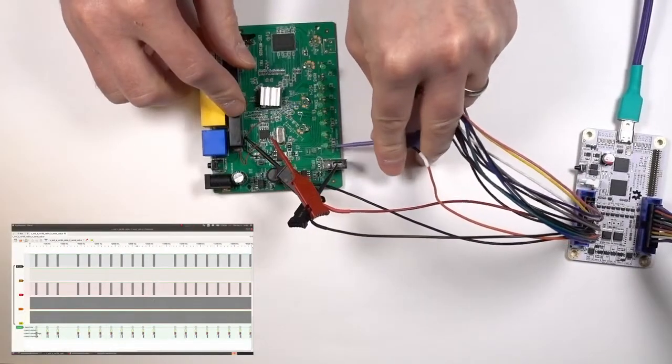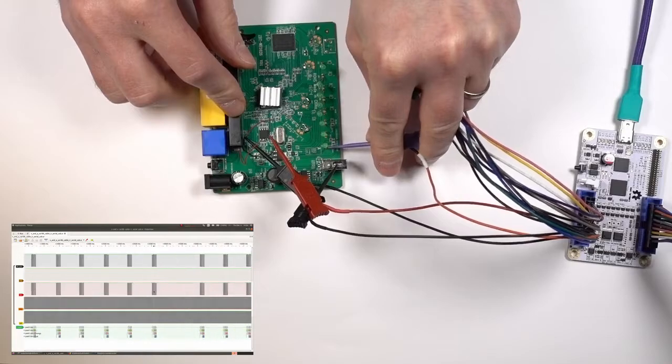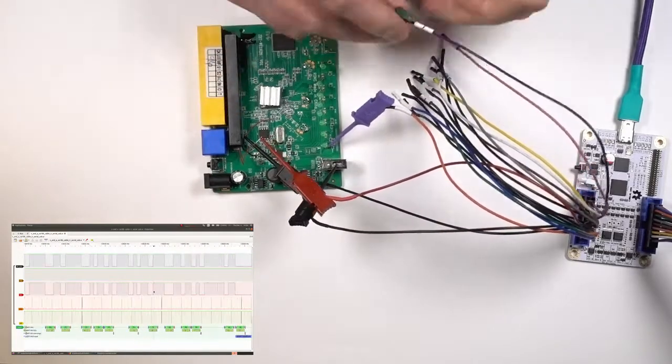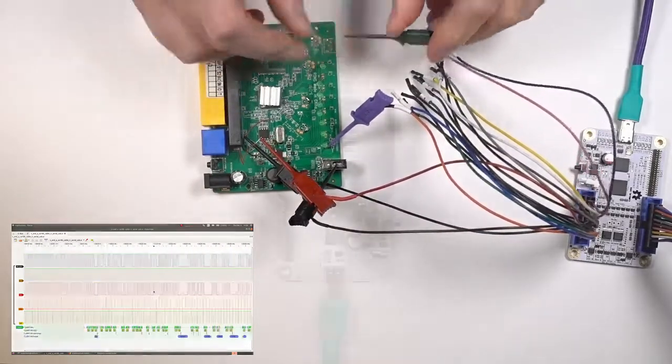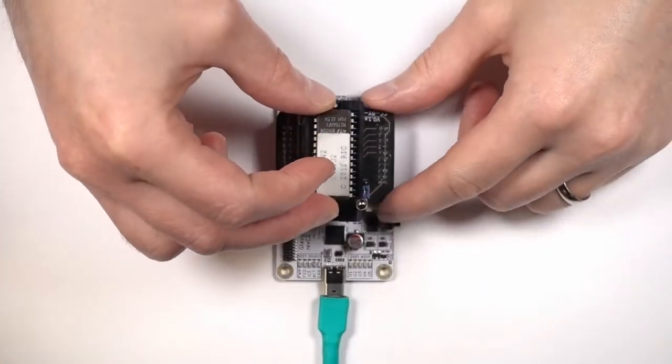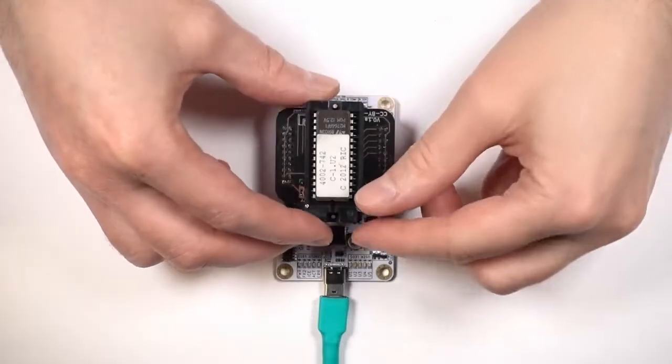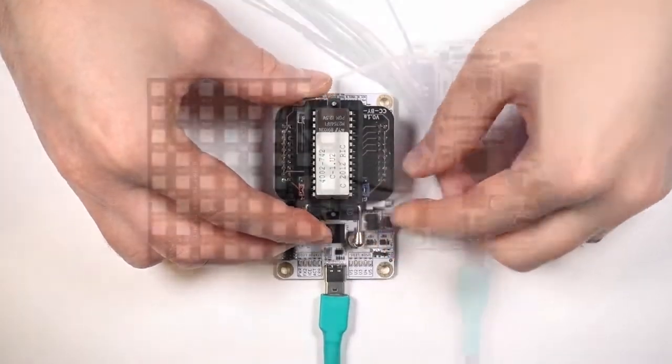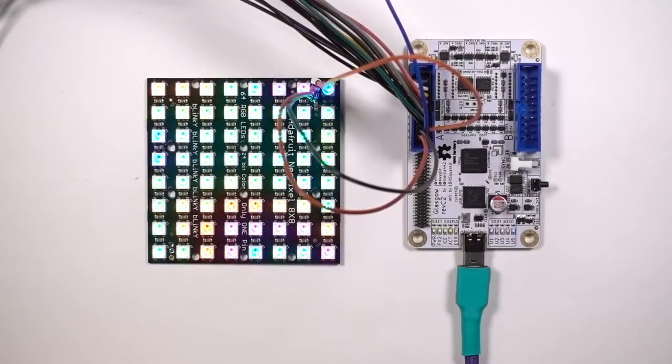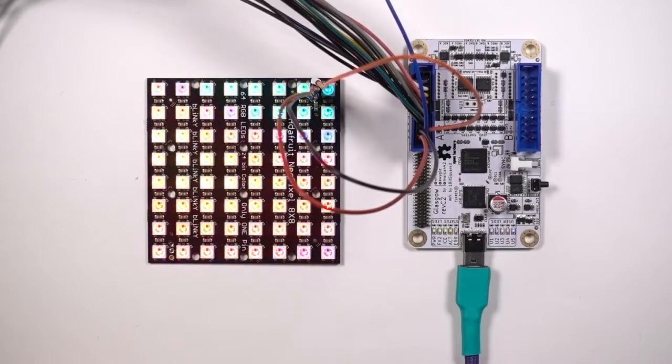Do you need a serial port that can auto-detect voltages and follow changing baud rates? Done. Do you need to read out a vintage ROM chip? Sure. Do you need to test an RGB LED panel? No problem.